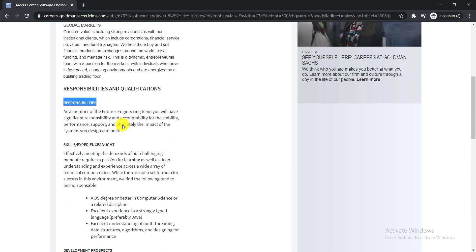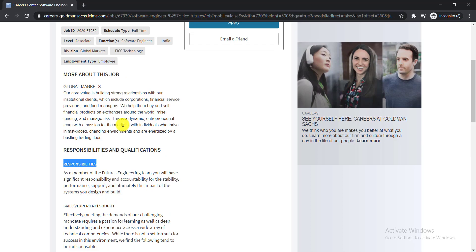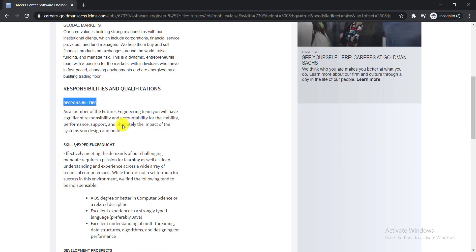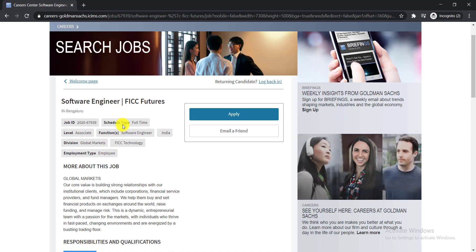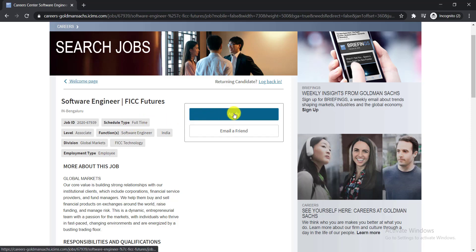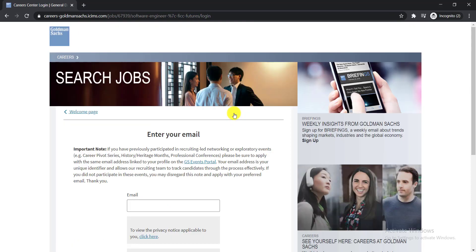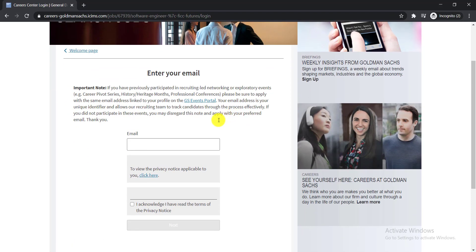Then, if you believe that you have these skills and experience, you can apply for this job. So to apply, you just need to simply click here on the Apply button.